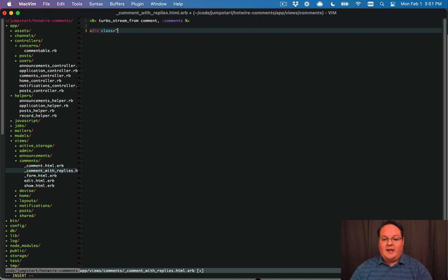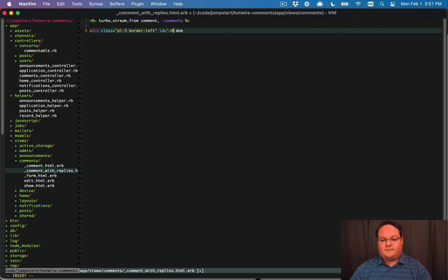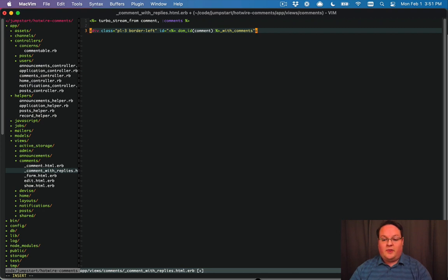And then we're going to add a class of pl3 border left and we'll have an id equal to the dom id for the comment and we'll do with comments here so we have a separate id for this.